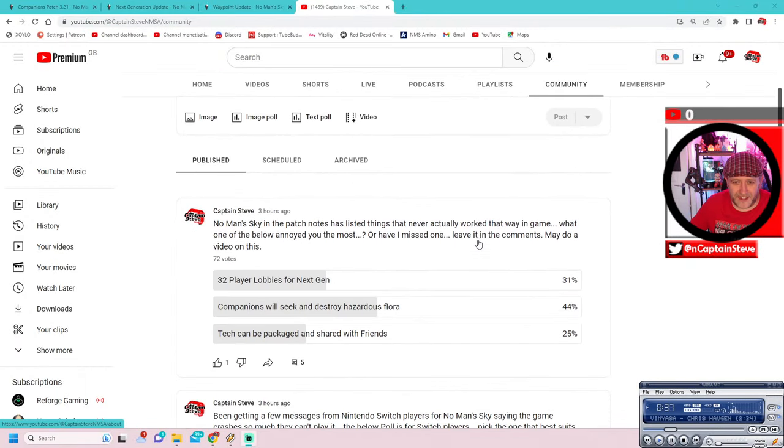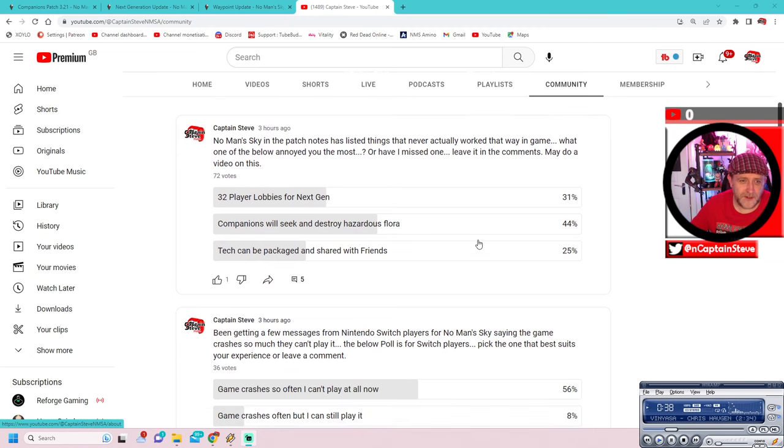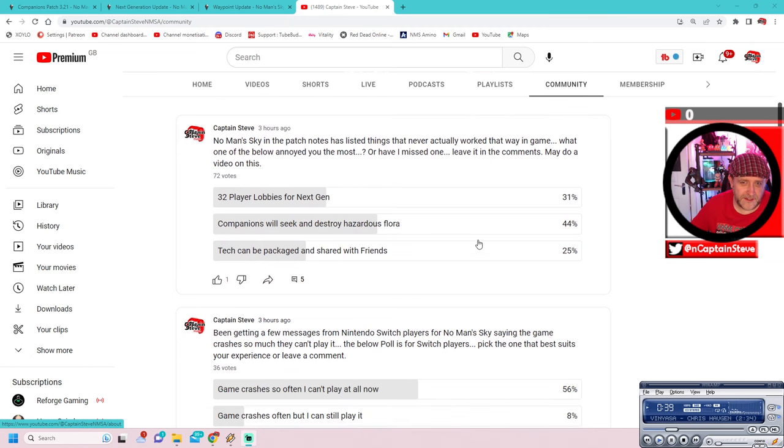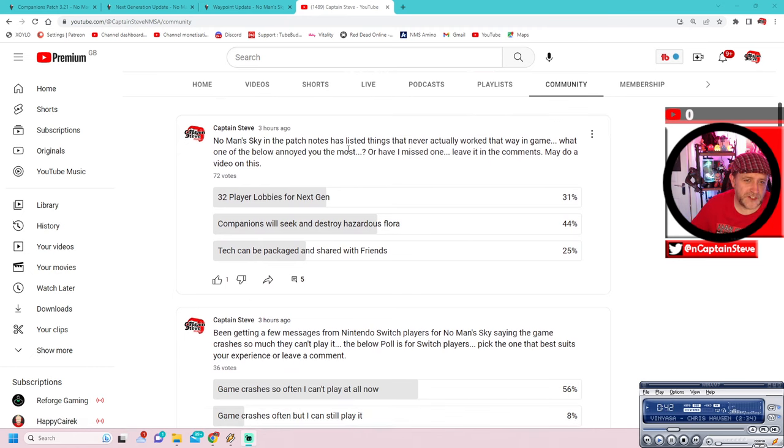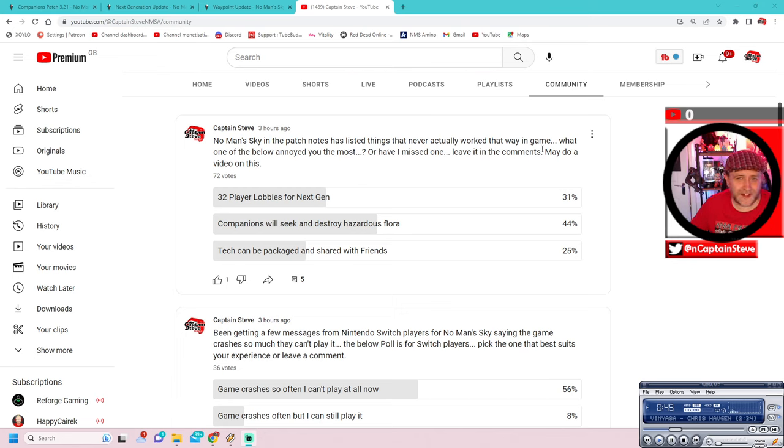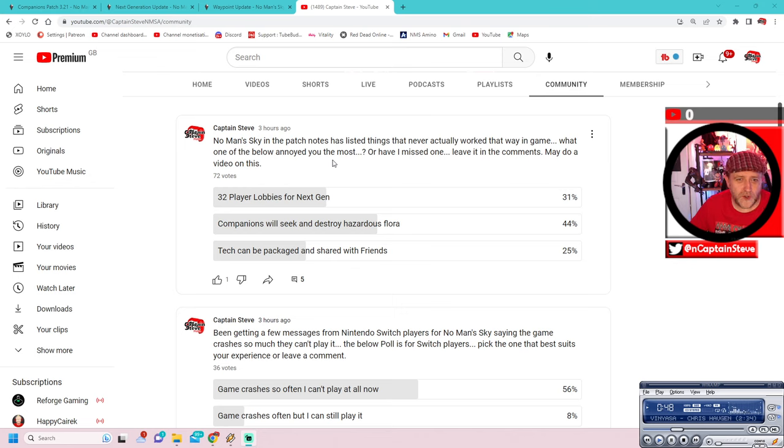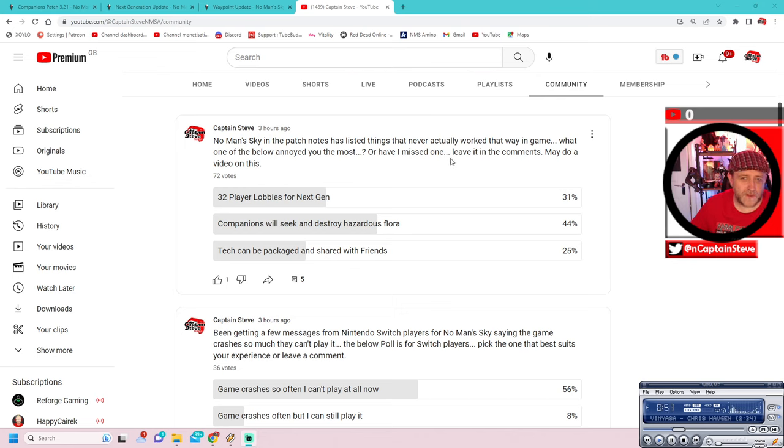All right, well, let's scroll on down. So here we go. Right, so No Man's Sky in the patch notes has listed things that never actually worked that way in game. What one of the below annoyed you the most? Or have I missed one? Leave it in the comments. May do a video on this.